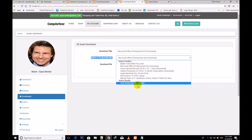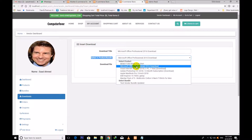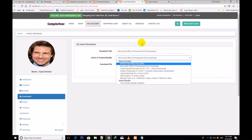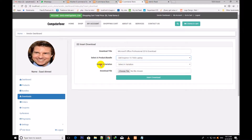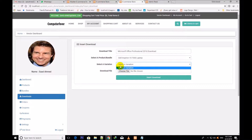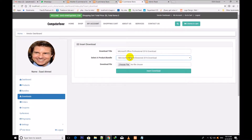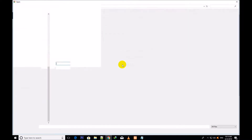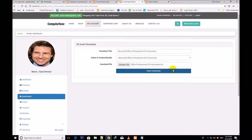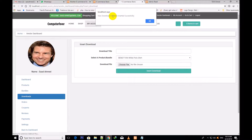Microsoft Office Professional 2016 download. One thing I would like to tell you: you will only select the digital, not the physical product. I am selecting the digital — the Dell Inspiron 15 laptop is a physical product, therefore no variation is showing here. You will only select digital products from the download section because physical product variations will not be shown here. But if I select Microsoft Office and choose a file for it, this Office file has been chosen and I click over Insert Download — this new download has been inserted successfully.